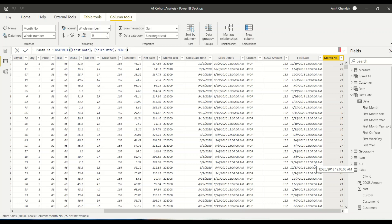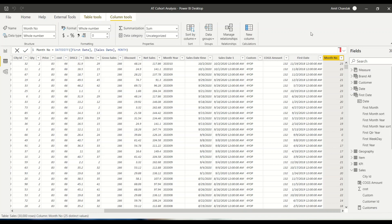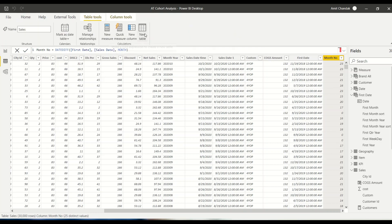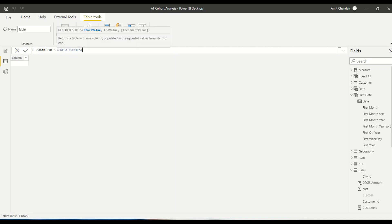For percentage calculations, I'll need to reference the first month, and all such calculations work best when we have a dimension. Let me check how many months I have — 24 months. If the data is bigger, I can have more. So let's create a dimension to accommodate 100 months. I go to Table Tools, New Table, and use GENERATESERIES to create a table: month_dim = GENERATESERIES(0, 100, 1).